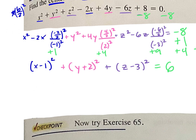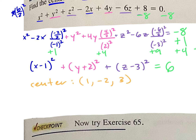Once we have this in standard form, we can identify the center and radius. The center would be (1, negative 2, 3) — just change the signs. And the radius is the square root of 6.